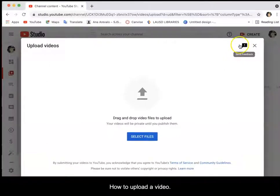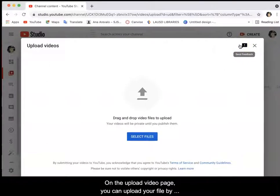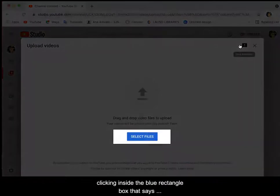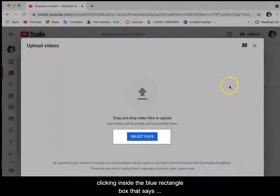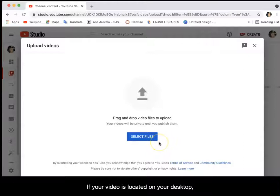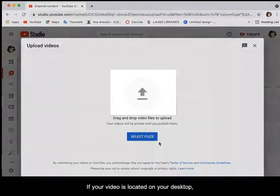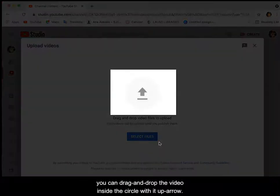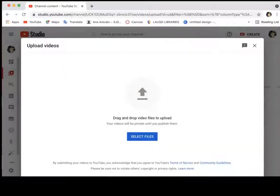How to upload a video: on the upload video page, you can upload your files by clicking inside the blue rectangle box that says select files. If your video is located on your desktop, you can drag and drop the video inside the circle with the up arrow.